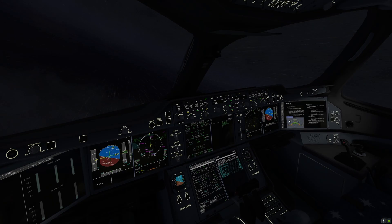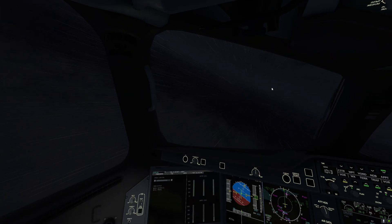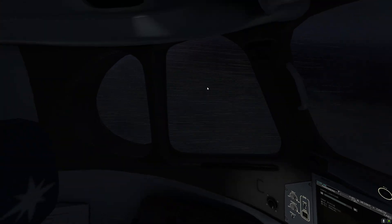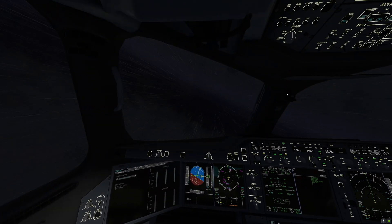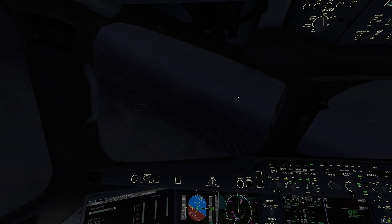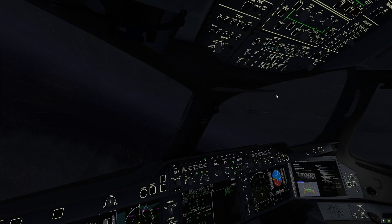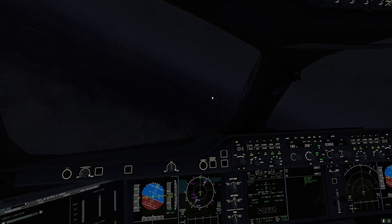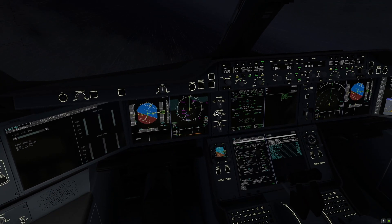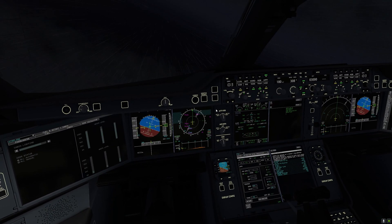We are going to continue our turn to the left to begin to align with OMDB Runway 30 Right, final true heading 302 degrees. Our final approach speed shall be 139 knots.